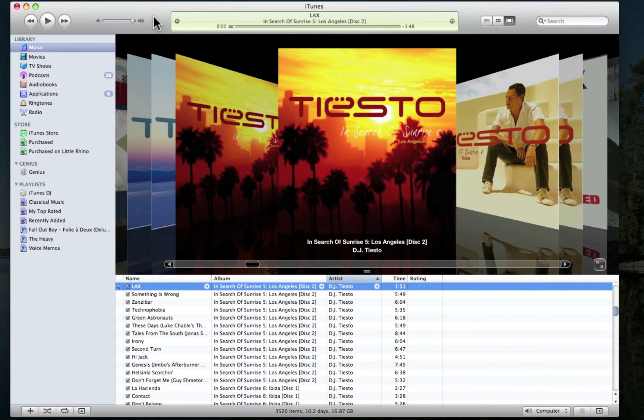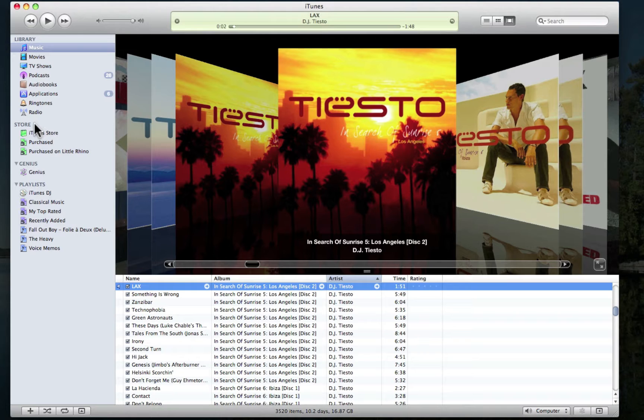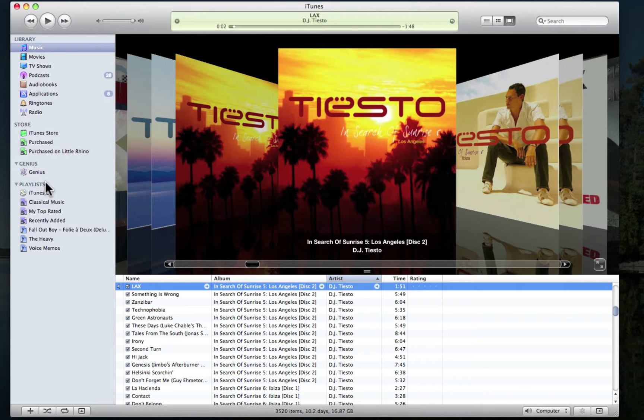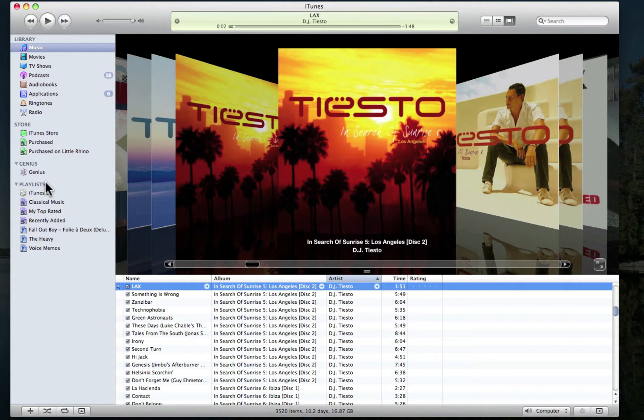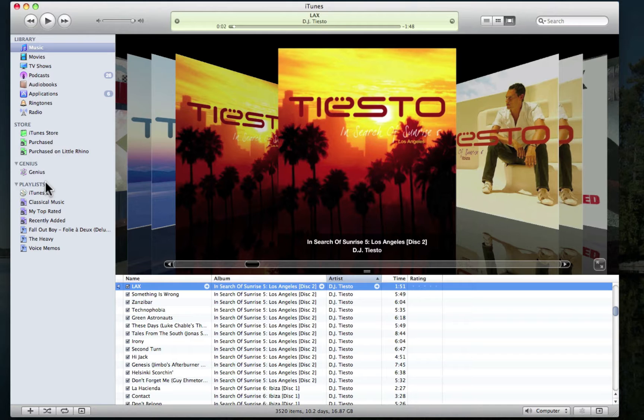The panel on the left side of the iTunes window is broken down into sections like Library, where you store all your music, the Online Store, where you can make purchases, and the Genius and regular playlist sections. It may help to think of these sections as shelves in a filing cabinet. Each section stores a specific type of media. If we dumped all of our movies, music, and TV shows into one section, it would make it a lot harder to find what we're looking for.